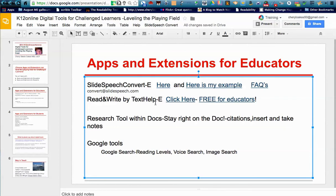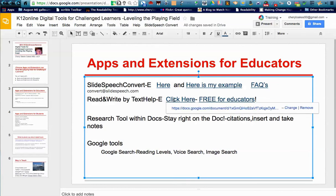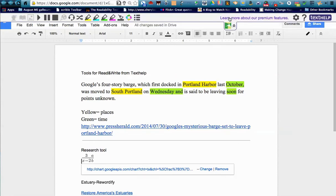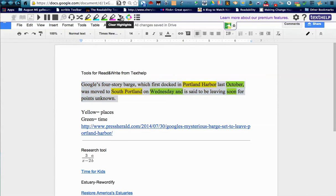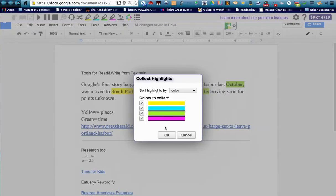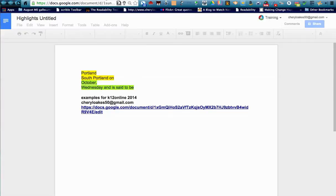Read and Write by Texthelp — they have been fabulous. They've offered some Google tools, and we've used them in a Google Doc. You can see that they are hiding up above on this drop-down menu. I'm going to clear all my highlights. I've got this article from the Portland Press Herald, and I want to highlight all the places in yellow. I'm going to use my yellow highlighter tool for Portland and South Portland, and my green highlighter tool for anything related to time — any vocabulary related to time. Once I've done that, I can click on Collect Highlights, and behind the scenes it's going to collect my highlights.